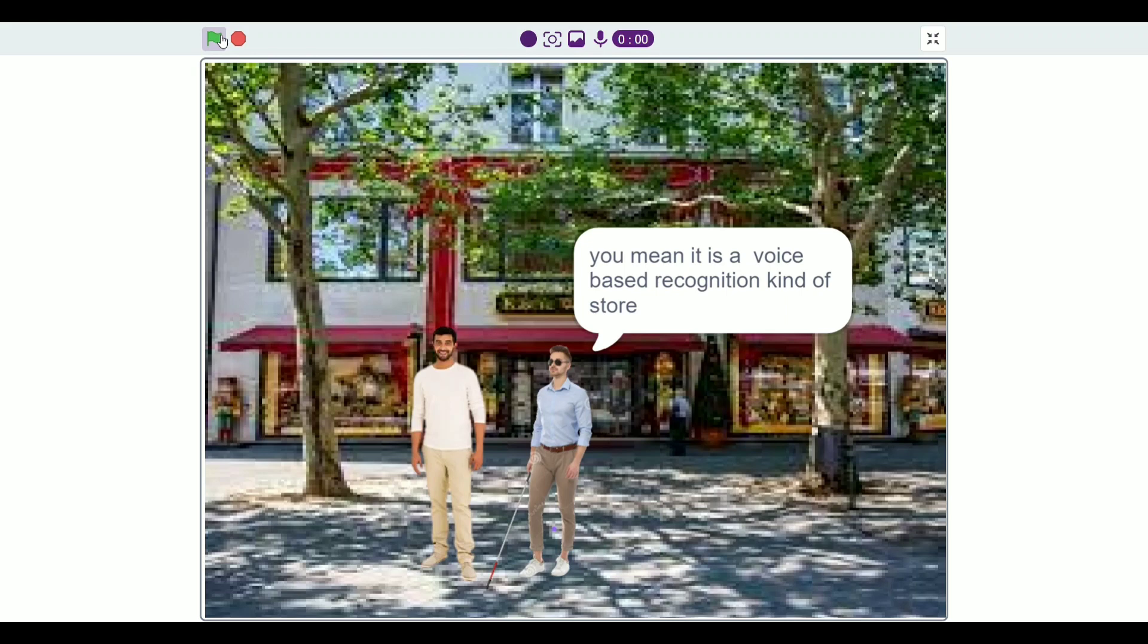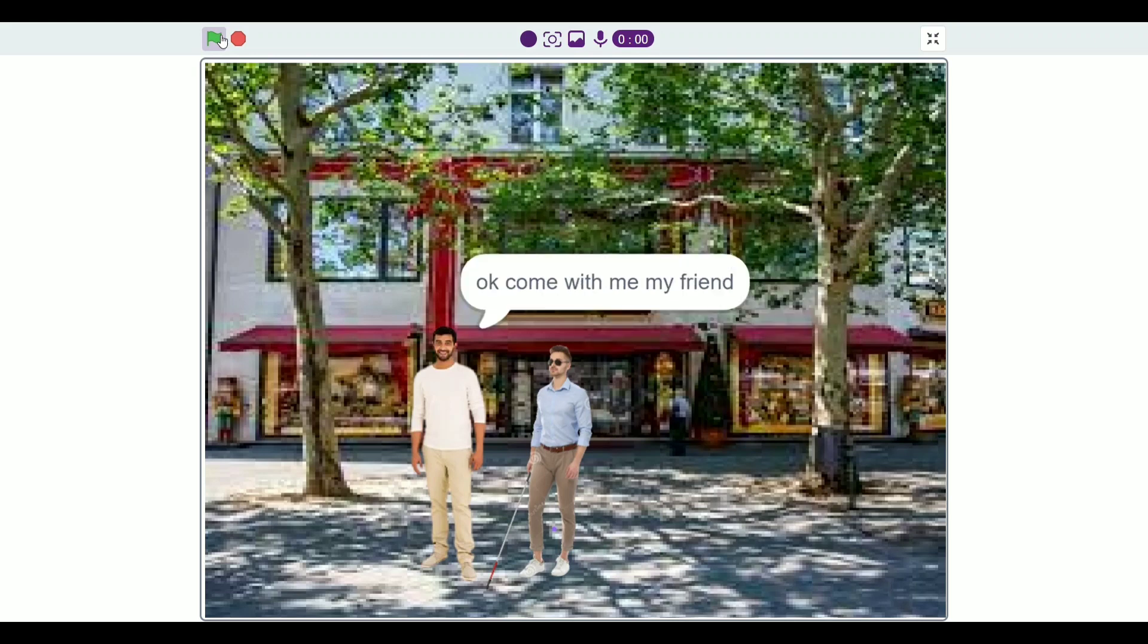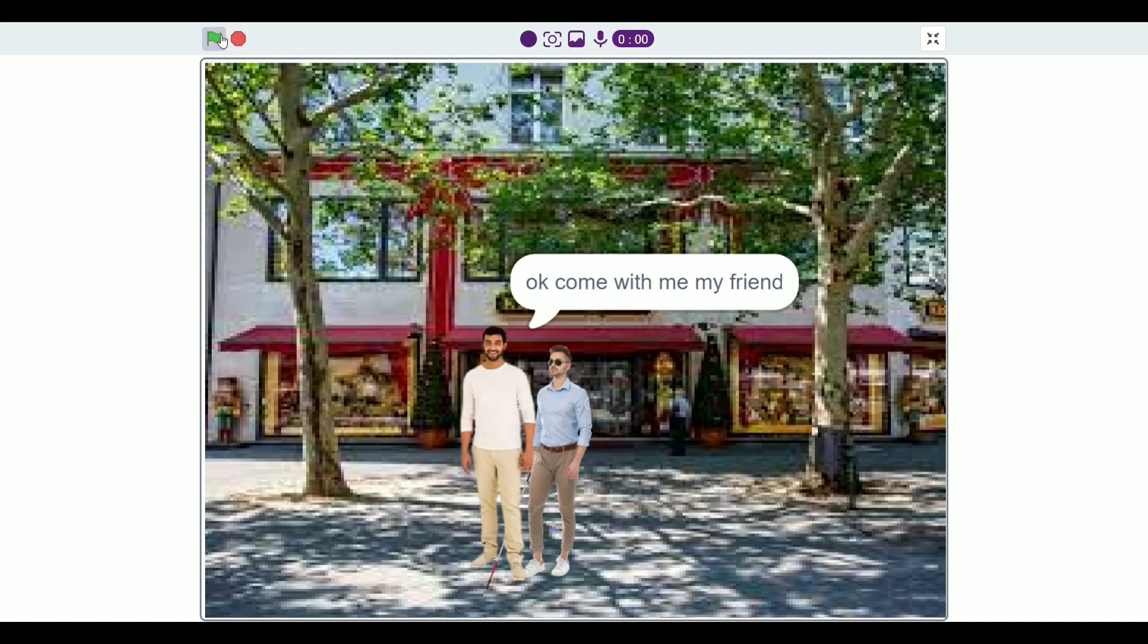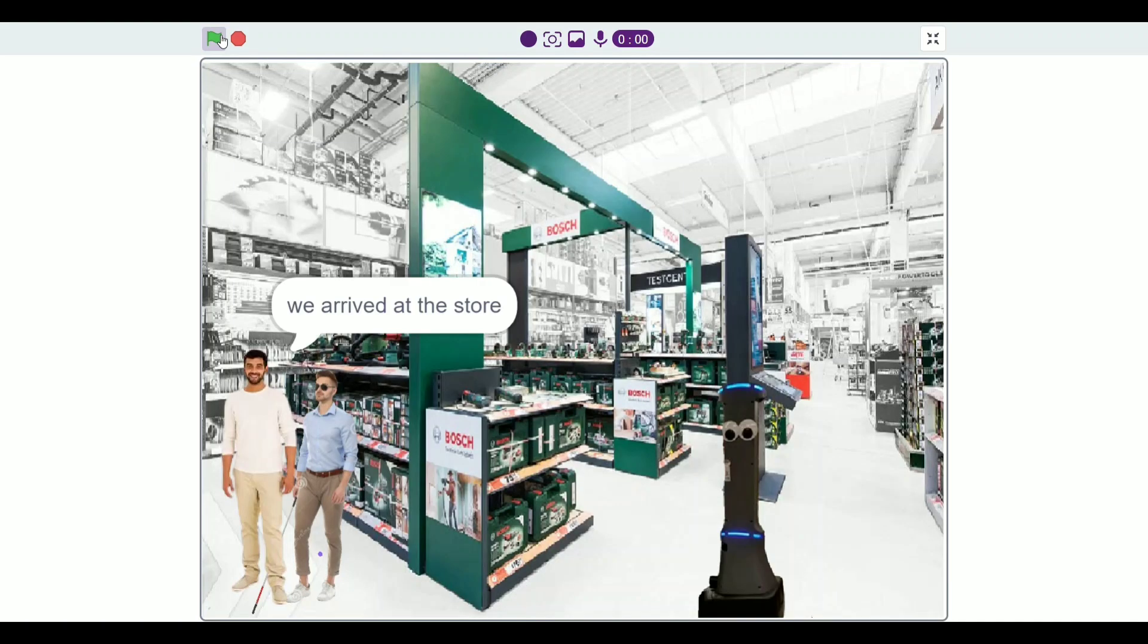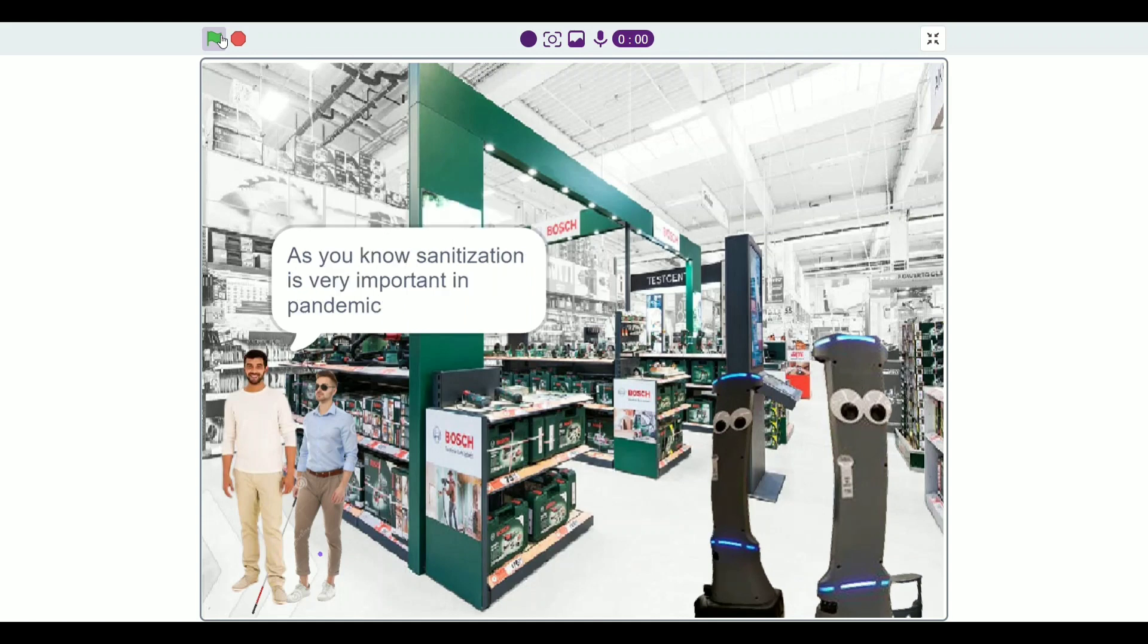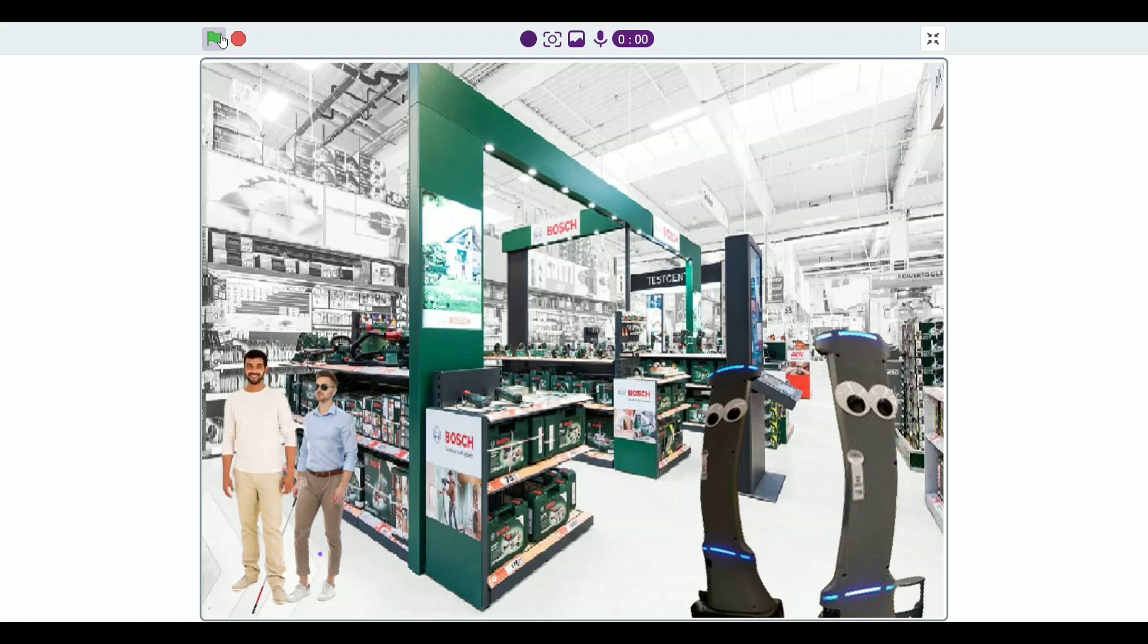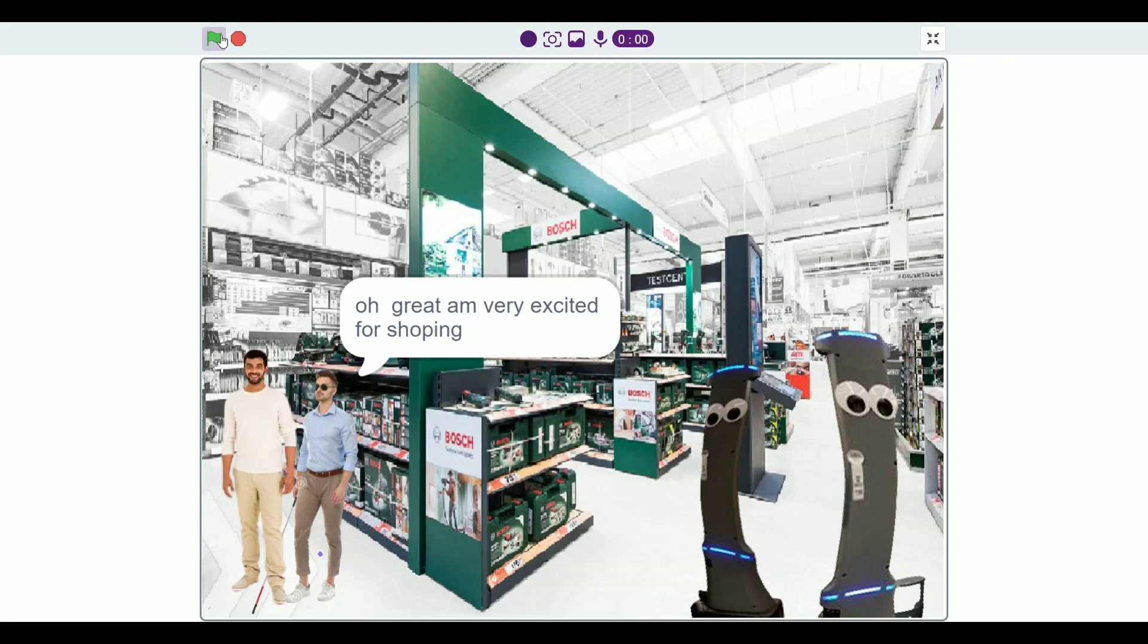Thanks for coming for help. You mean it is a voice based recognition kind of store. This would be the perfect place for me to buy products. Okay, come with me my friend. We arrived at the store. Another good thing about this store is that the robot here also sanitizes the entire store. As you know, sanitization is very important in pandemic. Oh Grady, I am very excited for shopping.